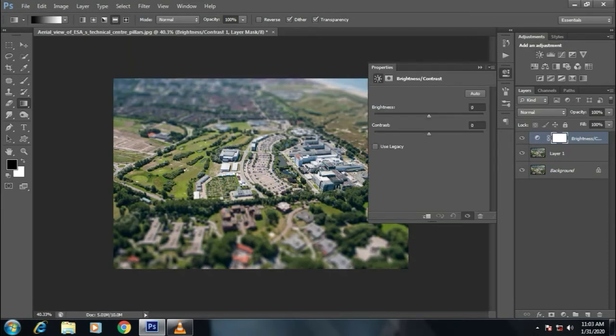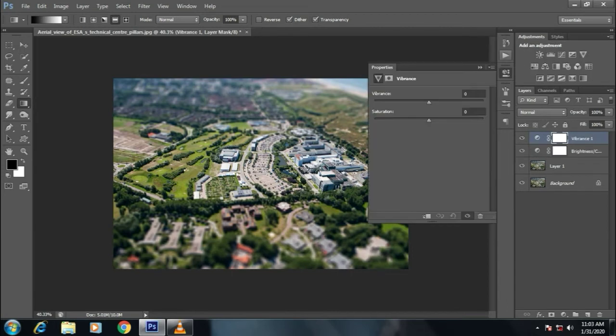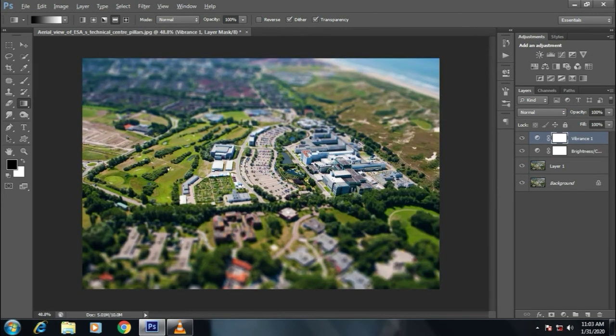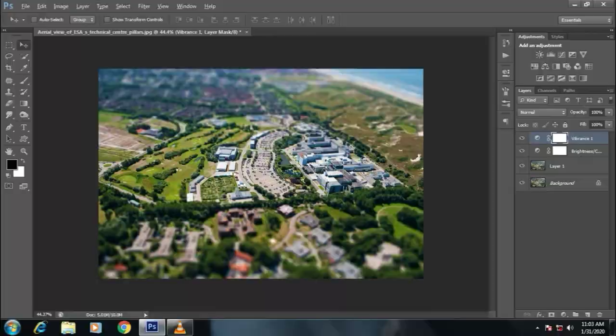Now I am increasing its contrast and vibrance because we know that toys are much more vibrant in color. So here it is.